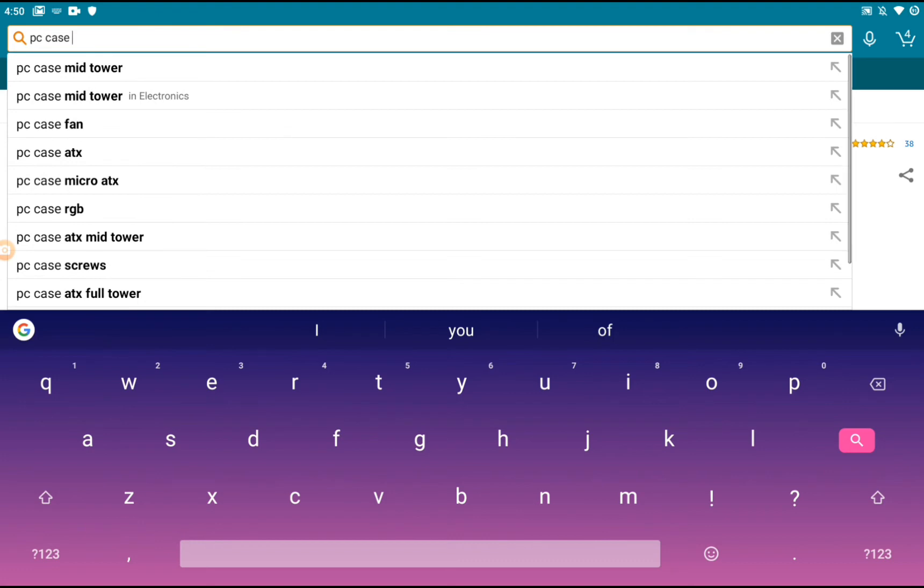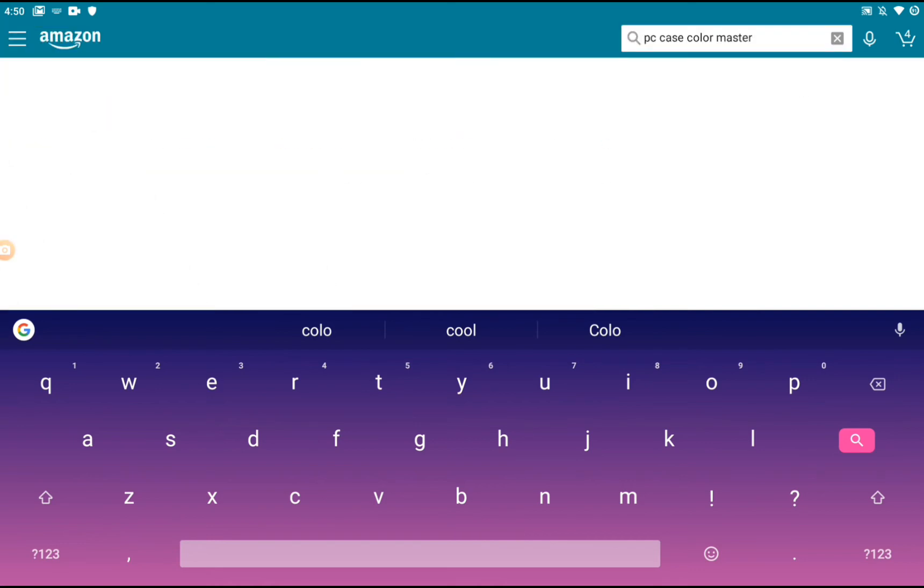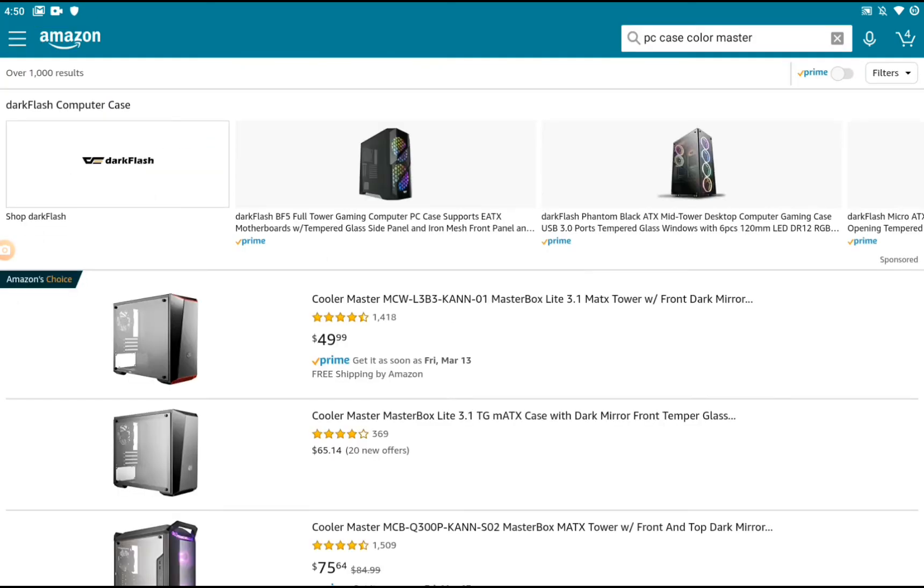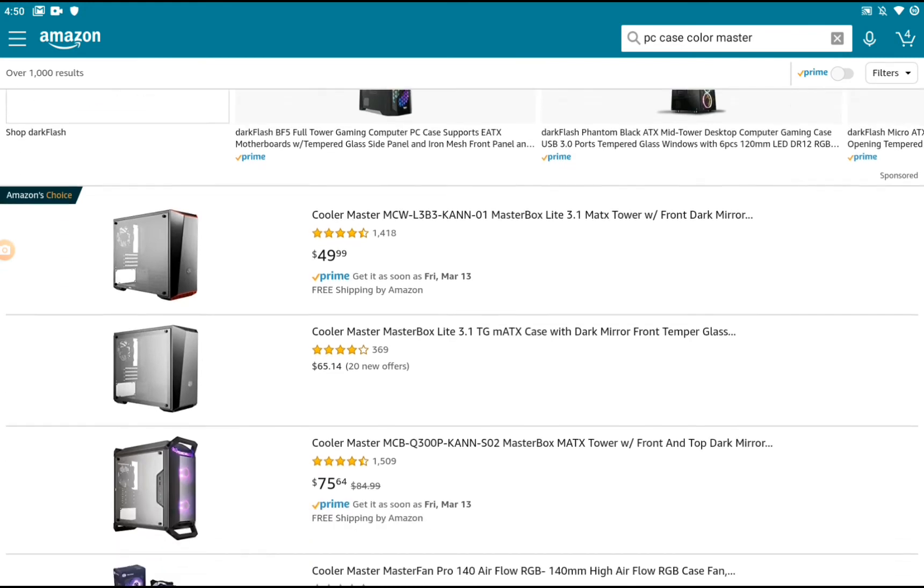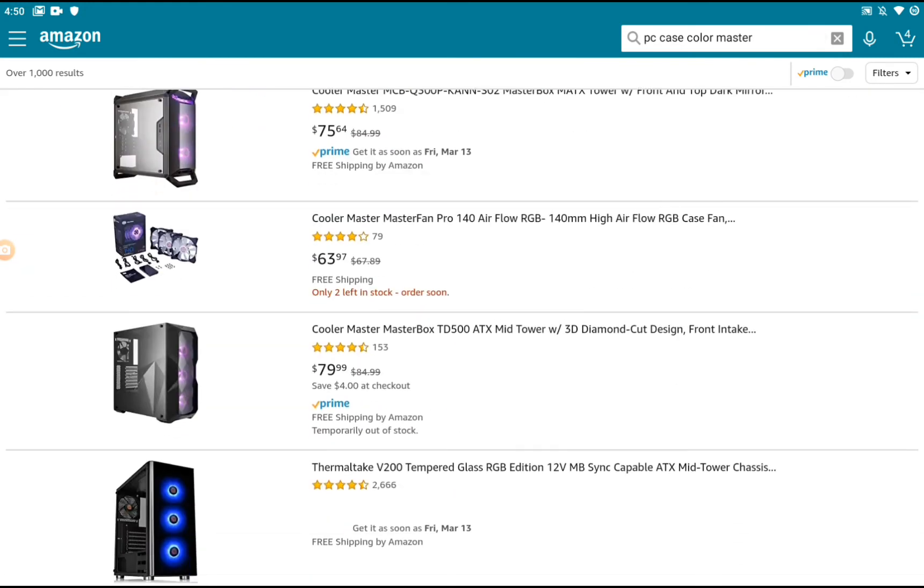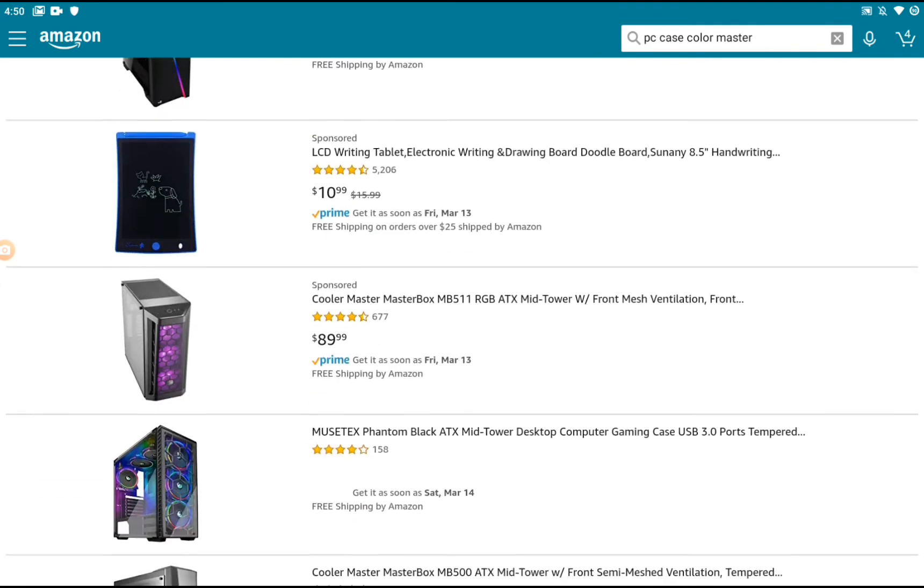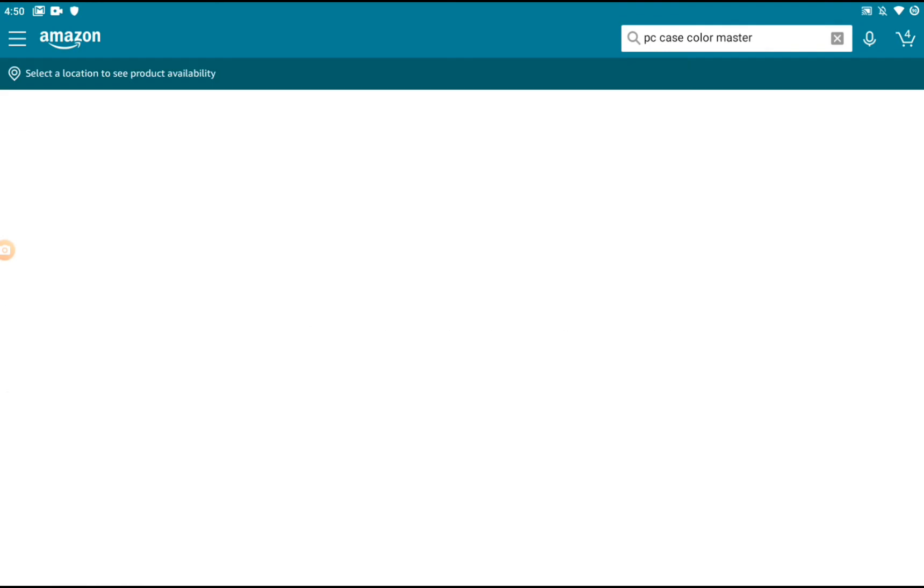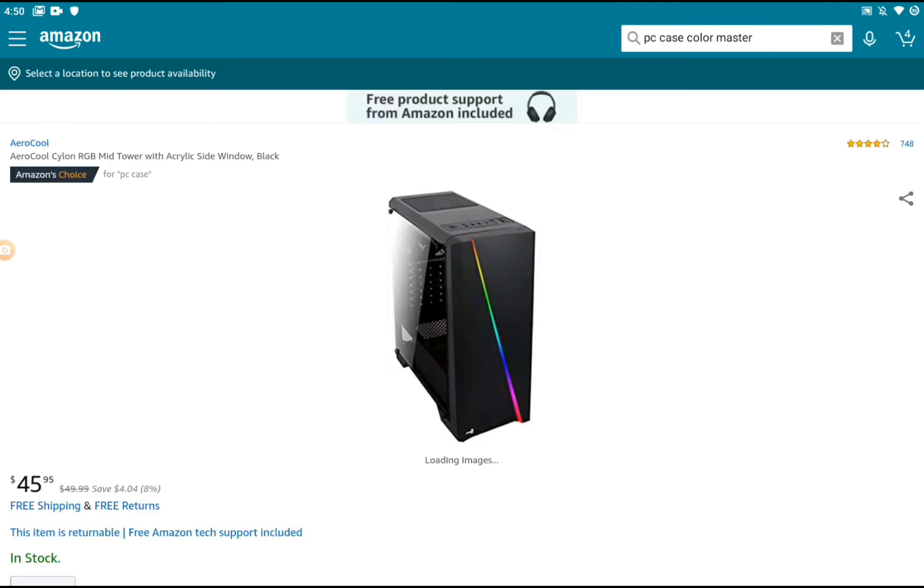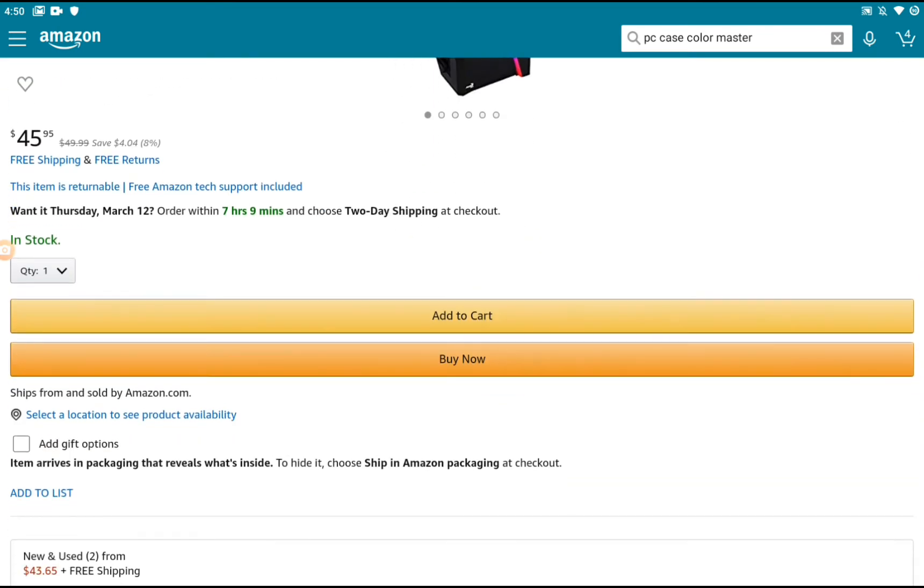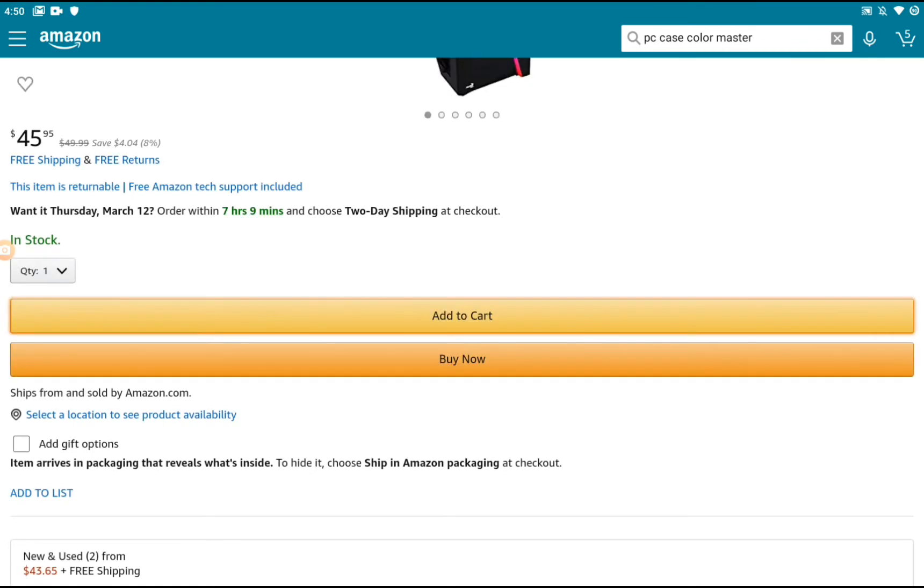I'm going with Cooler Master—that's the brand my PC is from. I wanted the Q300L but I don't think they have it in stock, so I'm going with this one. It's on sale for $45 and it has RGB. It also has micro SD and SD card slots.